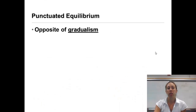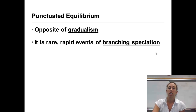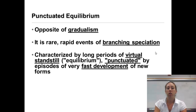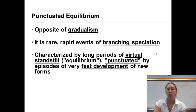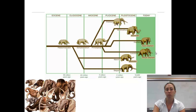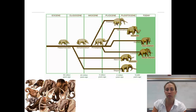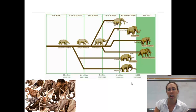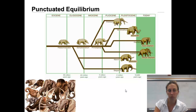Punctuated equilibrium is the opposite of gradualism. It is a rare, rapid event of branching speciation, characterized by long periods of virtually no change, and then a rapid development into new forms. For example, the ancestor of elephants didn't change for a very long time, and then around 10 million years ago, it diverged into many other branches from a common ancestor.